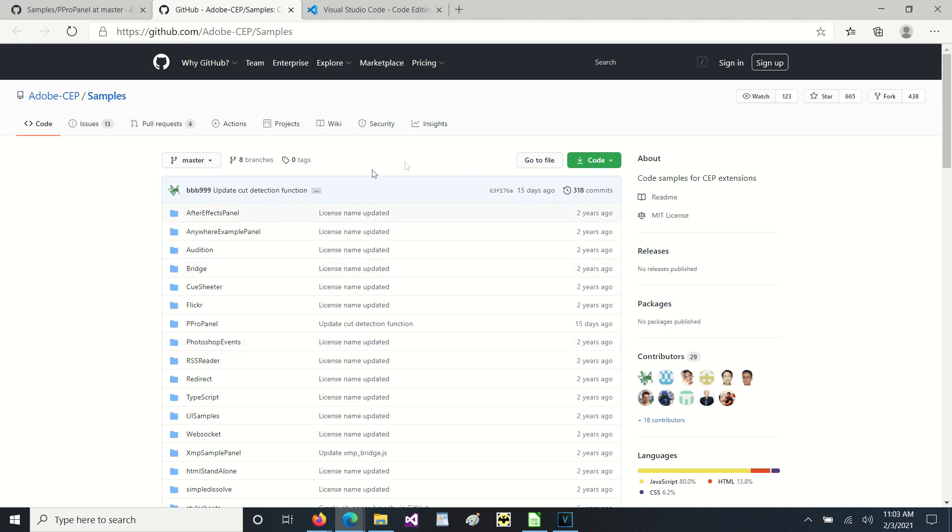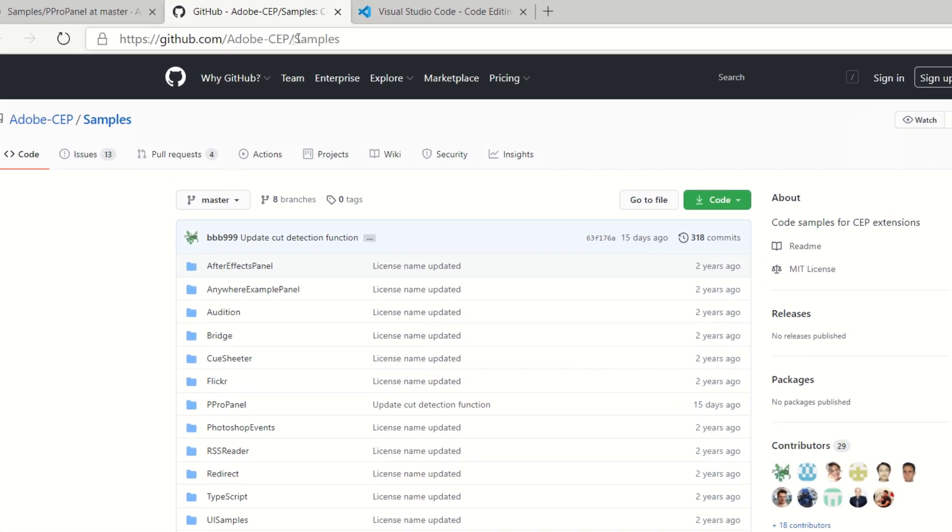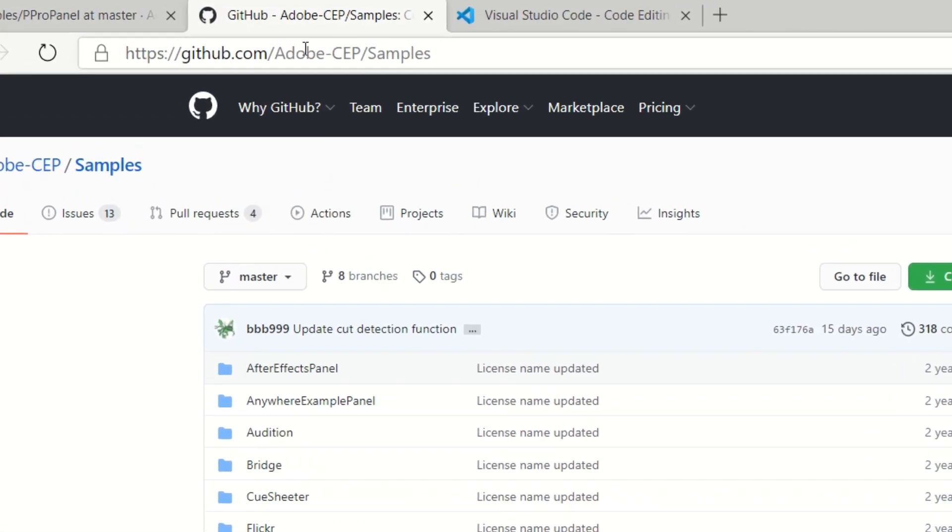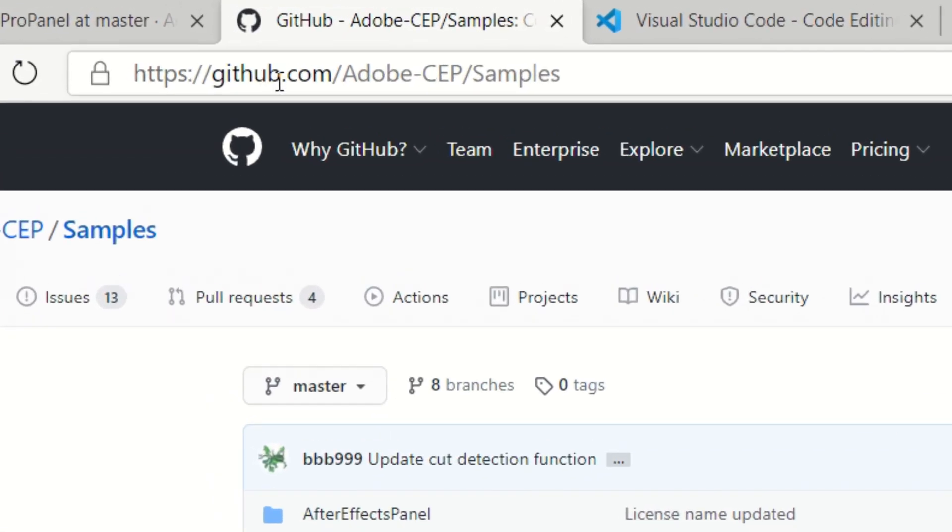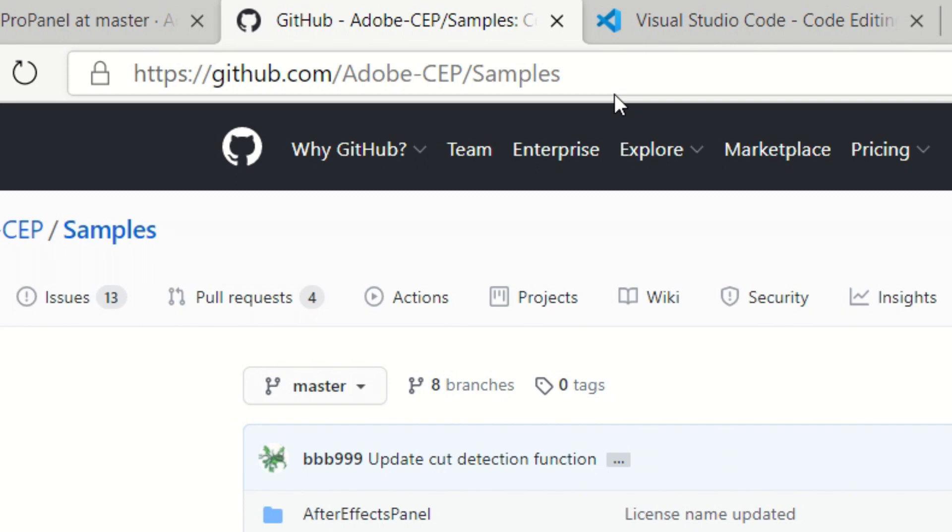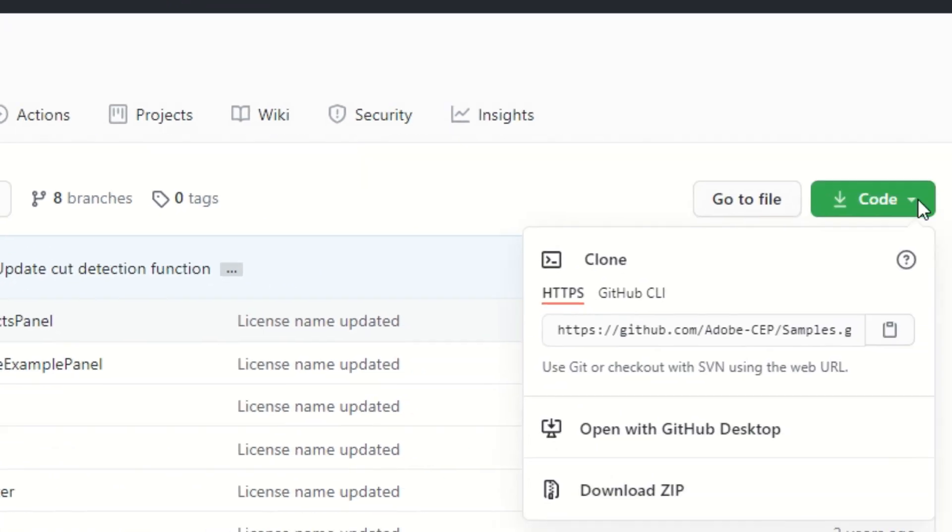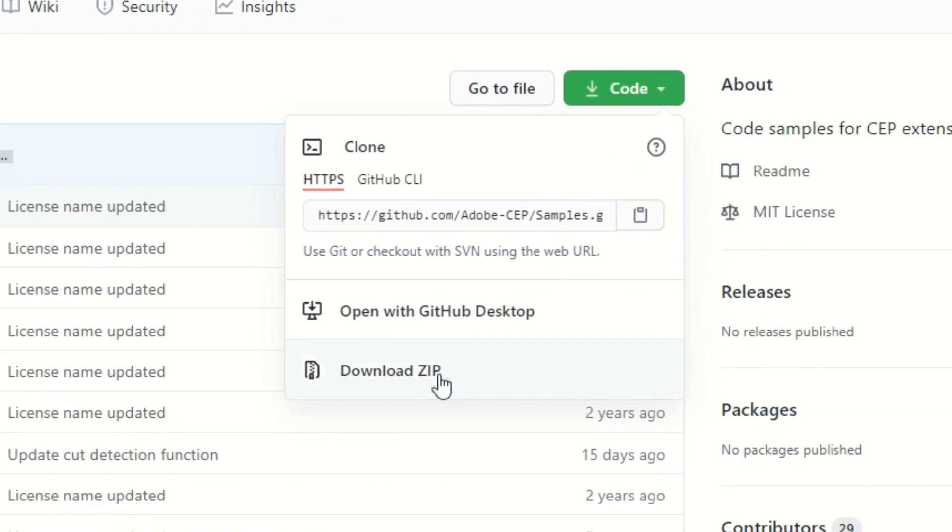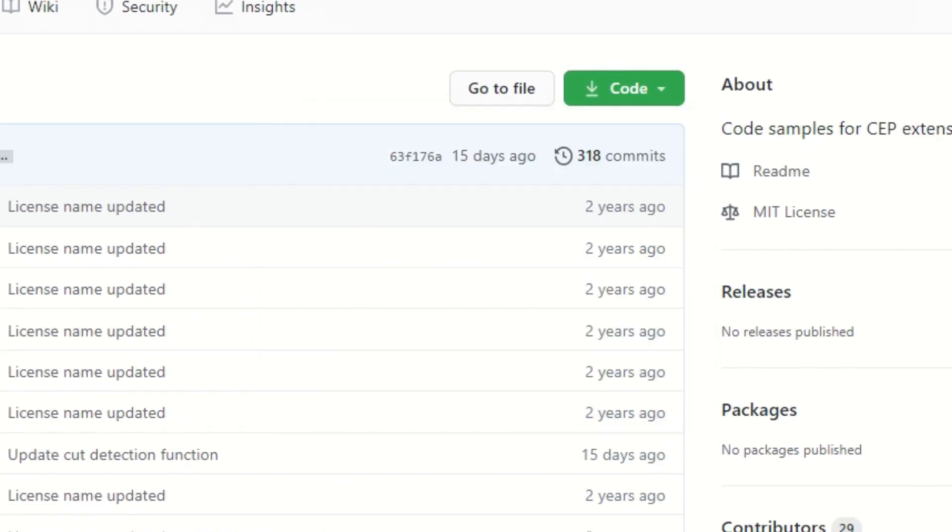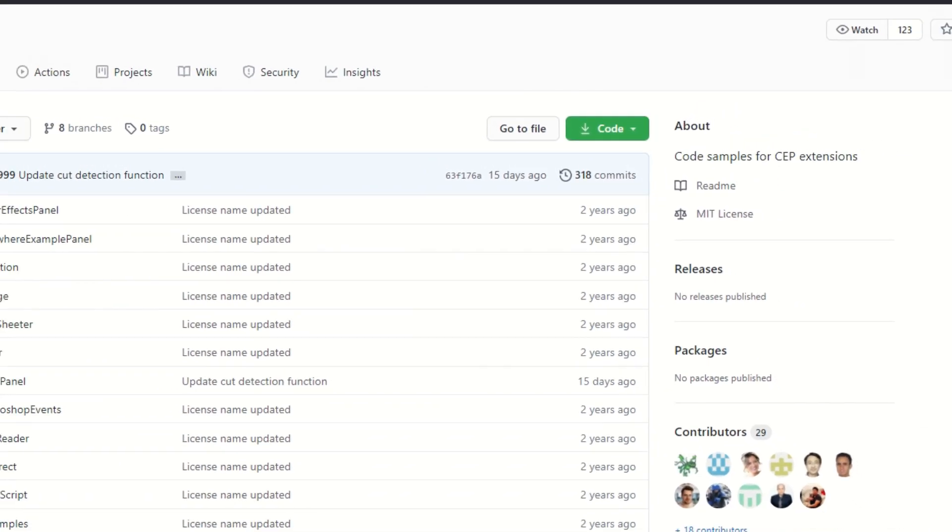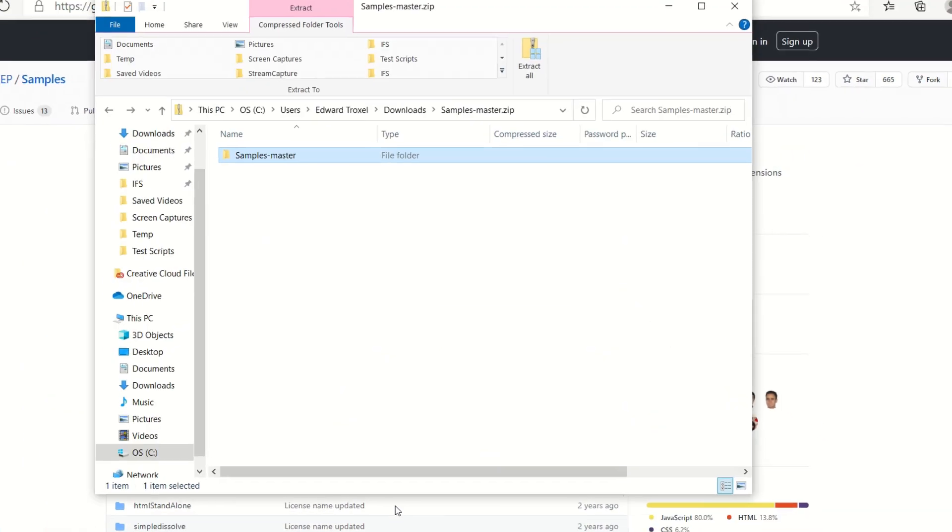First of all, let's go to the samples website. Adobe has created some samples at github.com, so if you go to github.com/adobe-cep/samples, you can go to this code thing here and download the zip file into your computer.